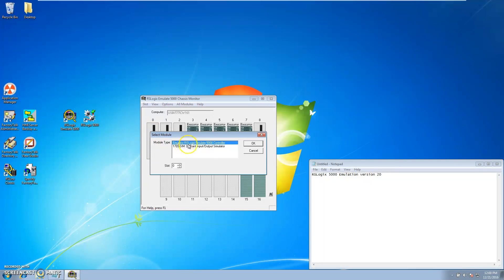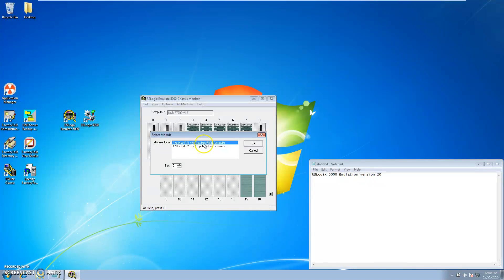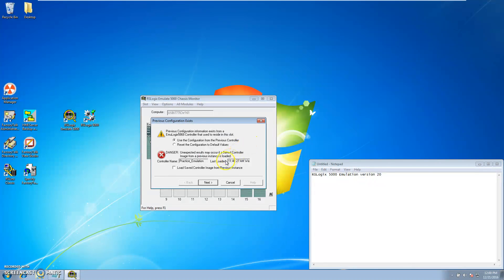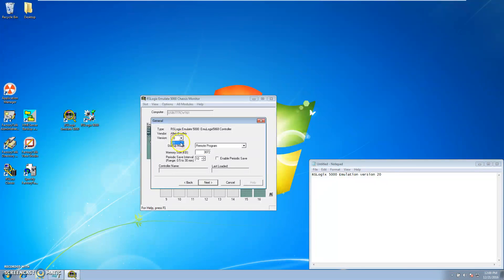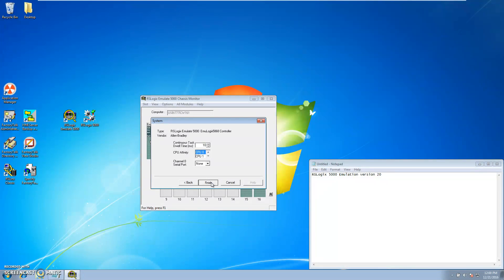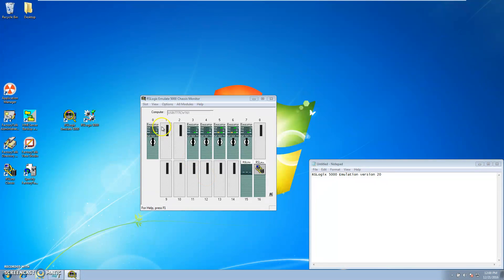Select your emulator RSLogix Emulator 5000 controller. Select your version, which again this is version 20. Click finish. You'll see that it's input into that slot at that point.